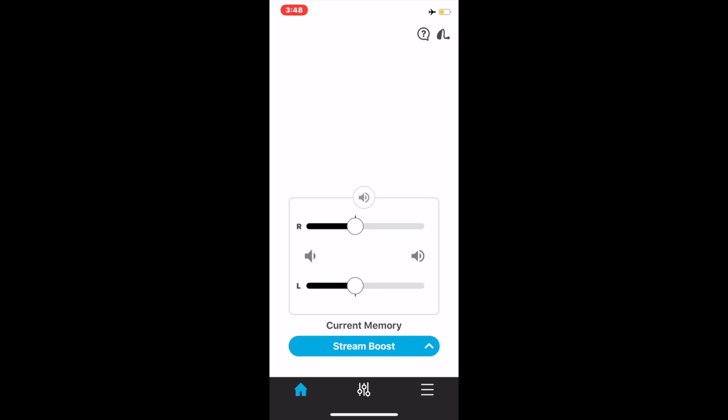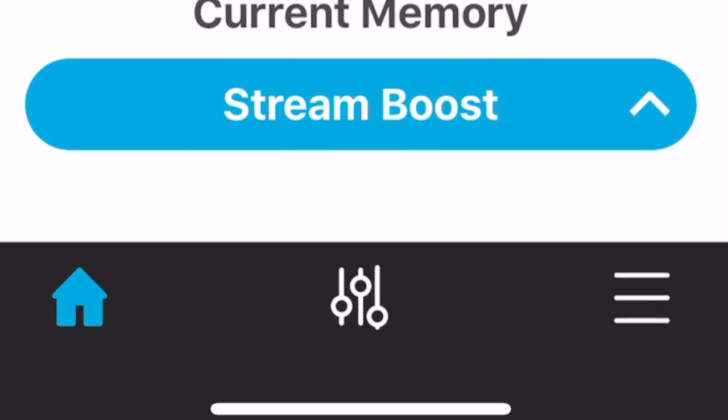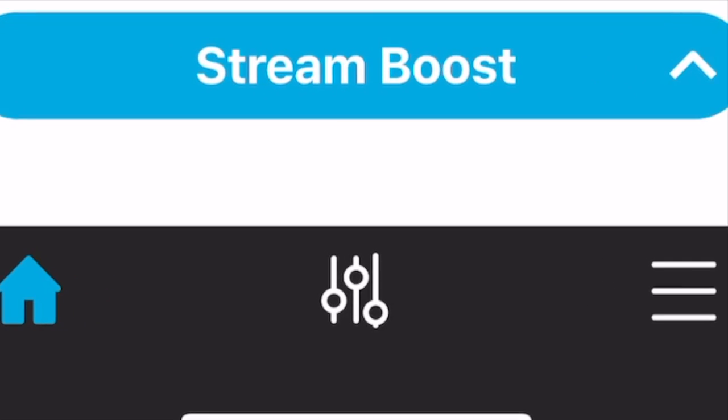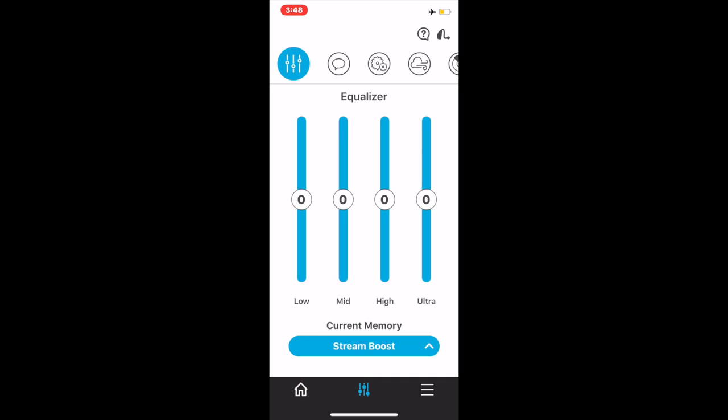Now, let's talk about other adjustments that you can make in the Thrive app. At the very bottom, in the center, is an equalizer icon. If you click on that, you will be given many more adjustments that you can make to the devices. The first one is the equalizer.